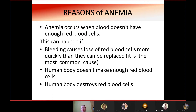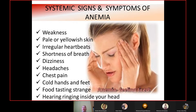Anemia occurs when blood does not have enough red blood cells. This happens due to bleeding causing loss of red blood cells more quickly than they can be replaced — the most common cause — the body not making enough red blood cells, or the body destroying red blood cells. Systemic signs and symptoms include general weakness, pale or yellowish skin, irregular heartbeats, shortness of breath, dizziness, headaches, chest pain, cold hands and feet, food tasting strange, and ringing in the head.